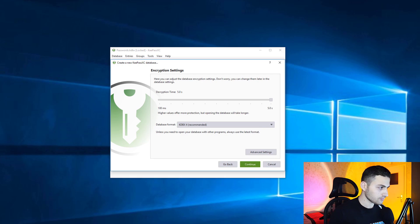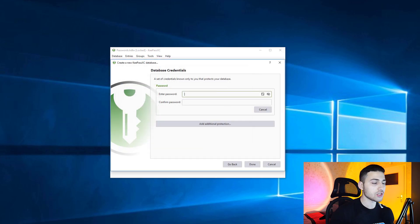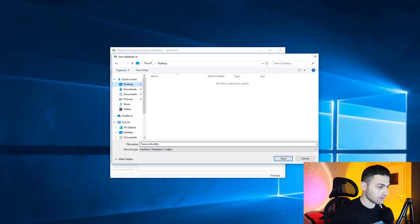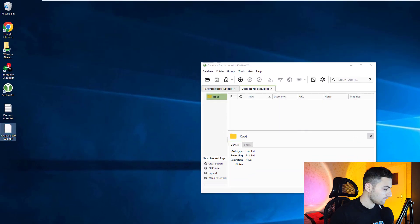Choose a very complex password that contains all character types — small letters, symbols, numbers, etc. You can generate one using the built-in generator. In our example we'll use 'test1234' because we'll try to crack it in the next video. Enter 'test1234', confirm it, click Done, then choose where to save the database — I'll call it 'database' and save it to my desktop.